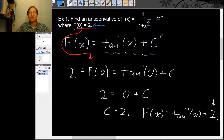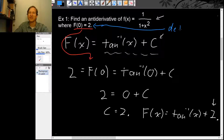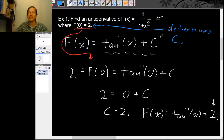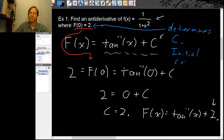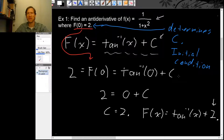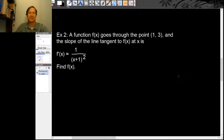This initial value was enough to determine what c was supposed to be. The extra data point that lets you figure out what the constant is — this is called an initial condition. This particular initial condition was at x = 0, but initial conditions don't have to be at x = 0; they really could be anywhere at all.